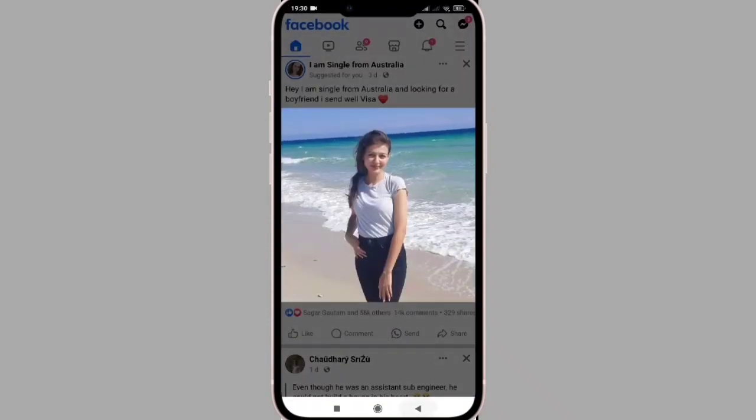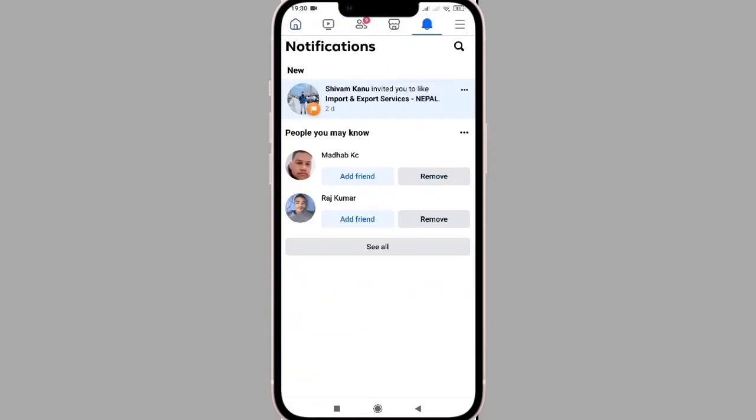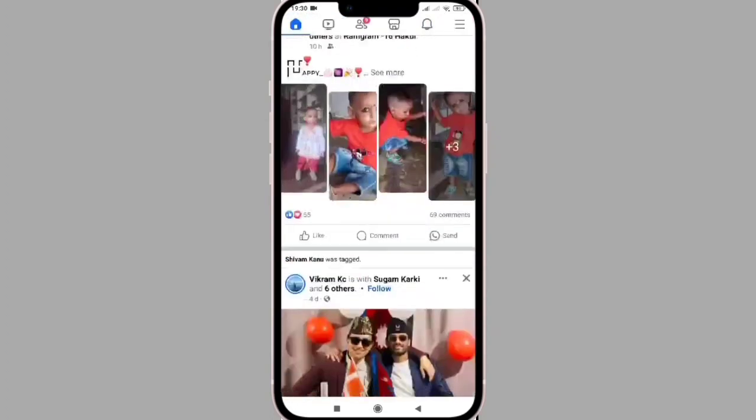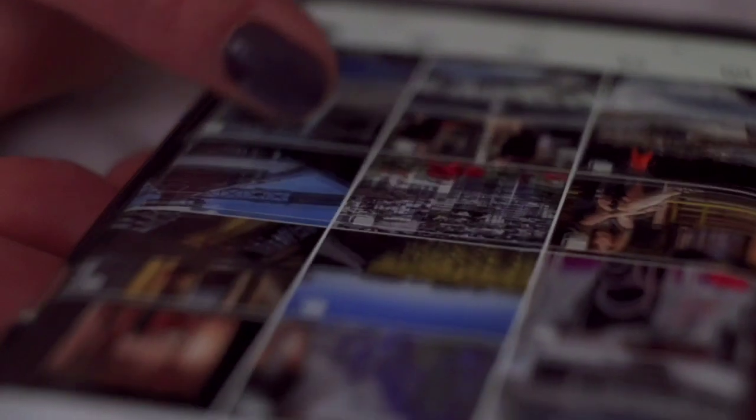If you have any tips on WhatsApp, you will be able to check out your Facebook Passport.